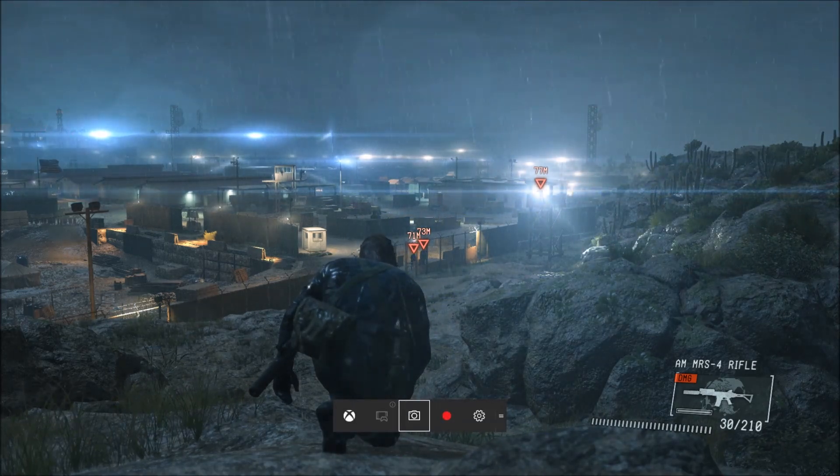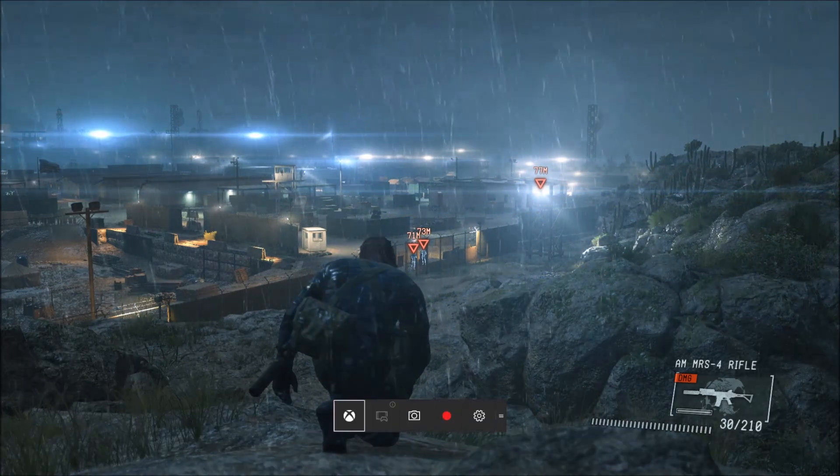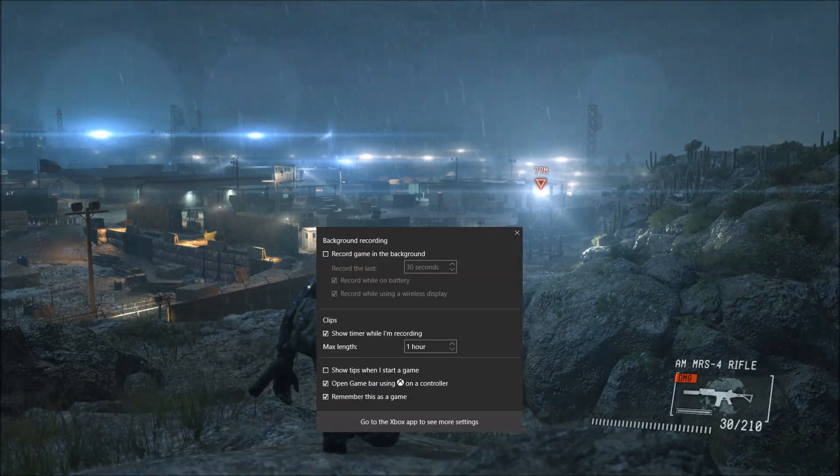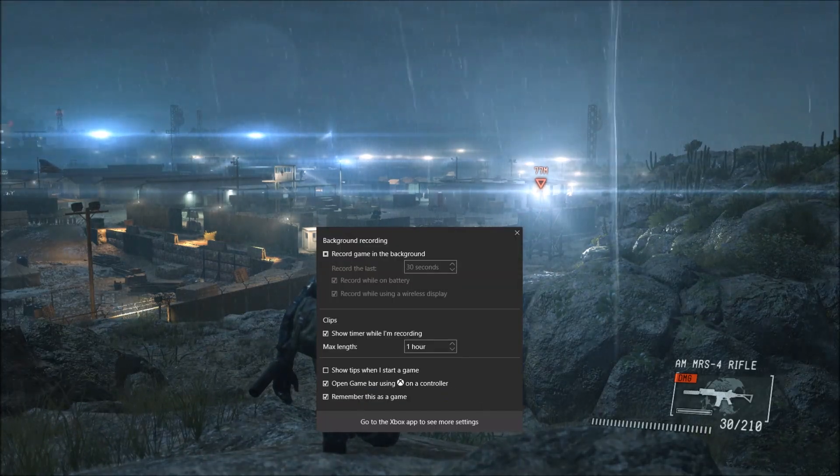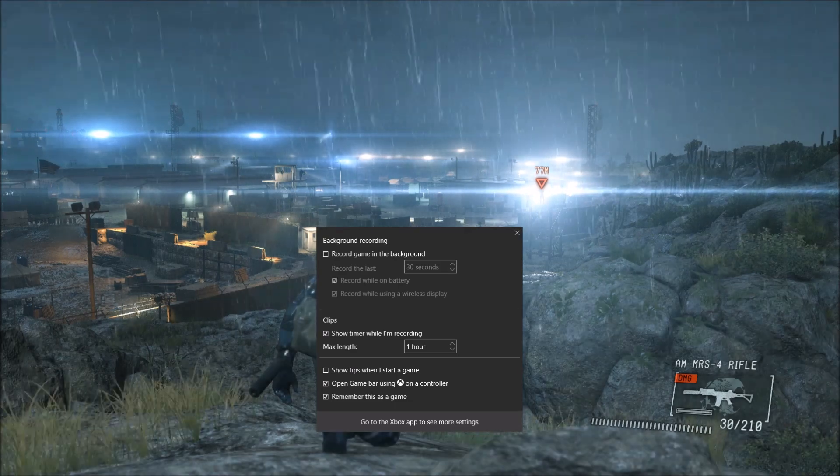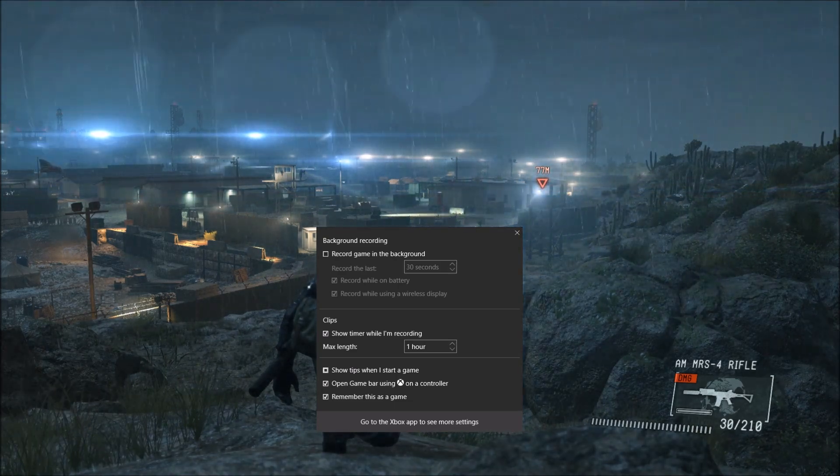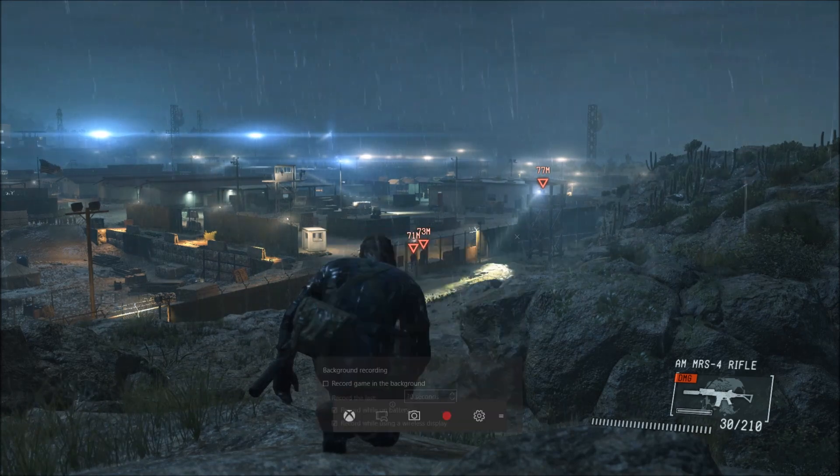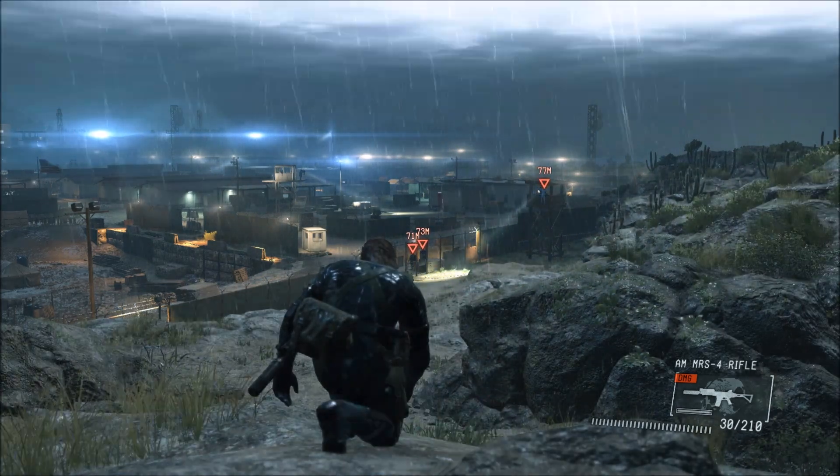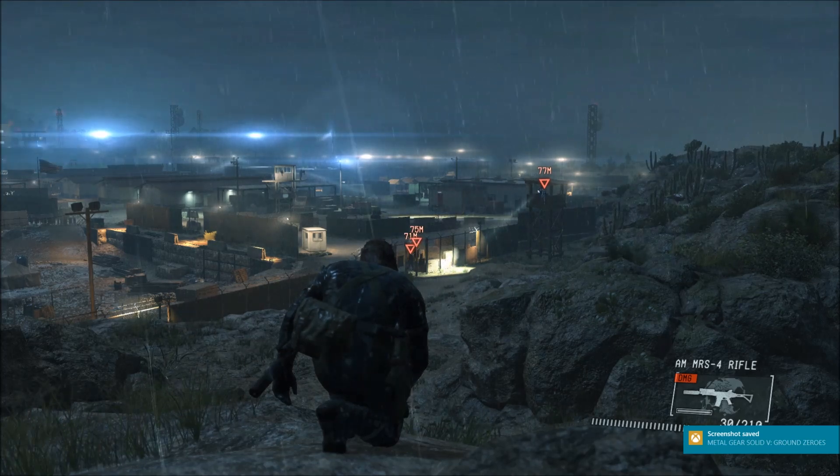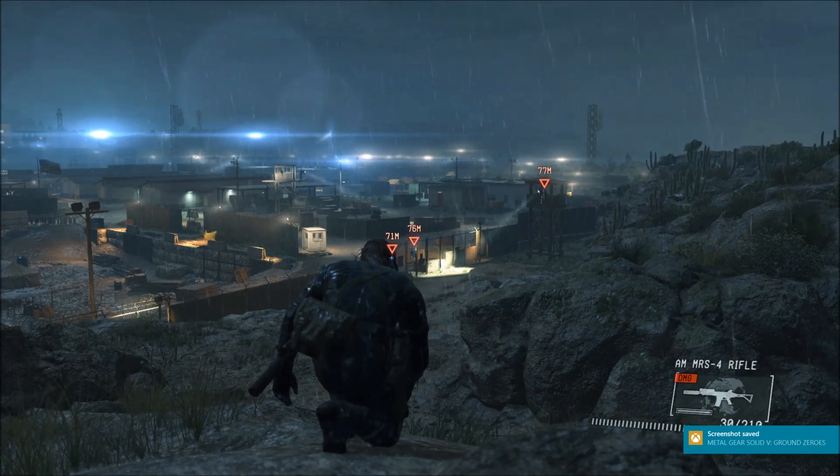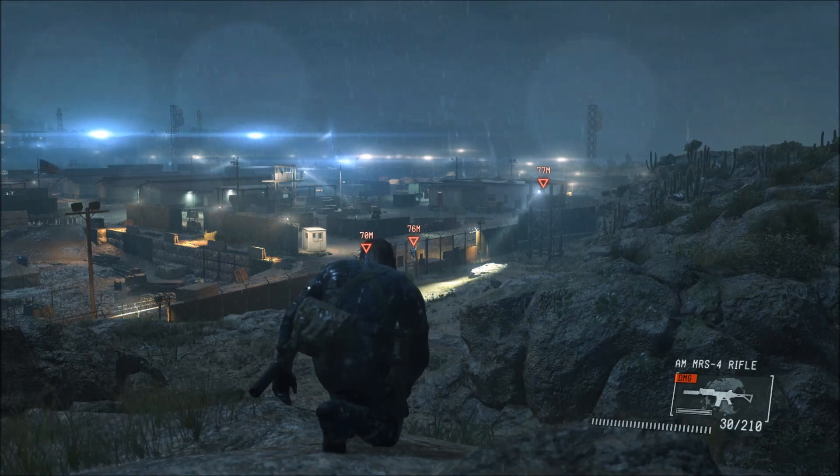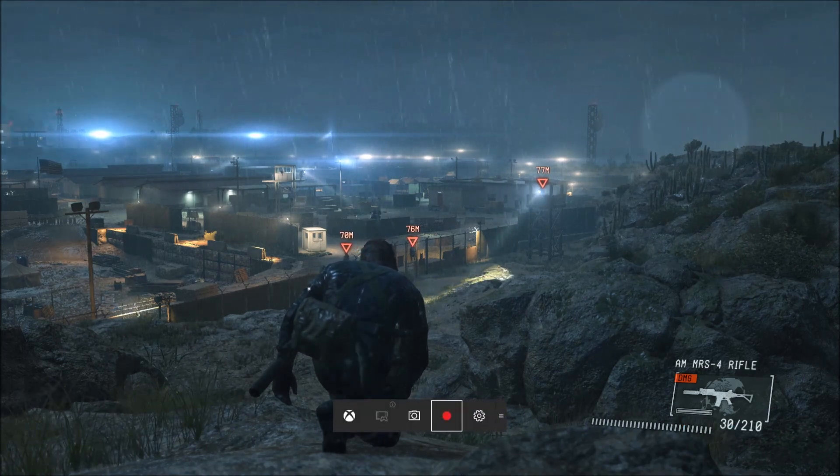And if I press the hamburger button, I can bring up the game bar, and here there are more settings, I can select them. This also comes up with the Windows plus G button, if you keep the controls default. And I can take a screenshot, and it'll save it in PNG, which is the best format, because it's not compressed, or I can start a recording.